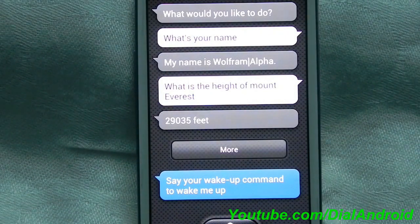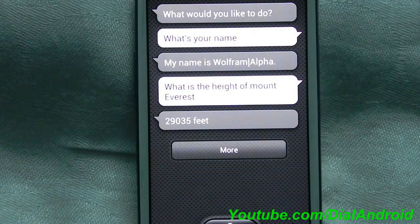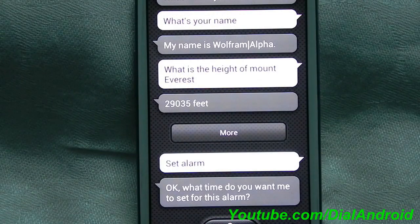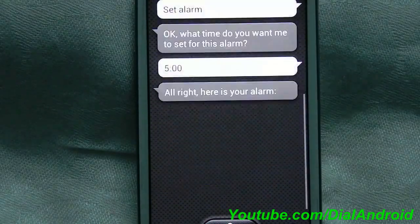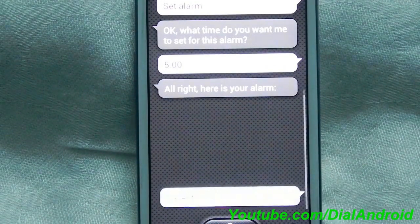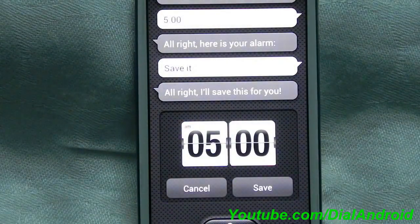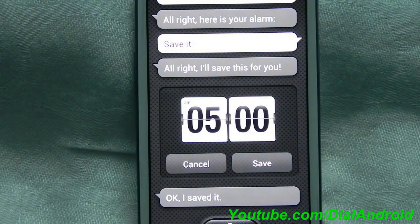Now I will show you a few of the functions which are very good, like setting up an alarm or taking a picture. Set alarm. S-Voice asked: What time do you want me to set for this alarm? I said 5 o'clock. It confirmed: This is your alarm for 5. Should I save it? Save it. And it saved the alarm.